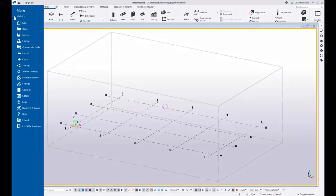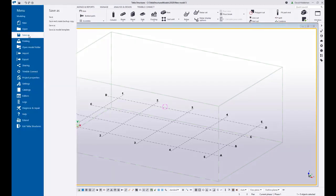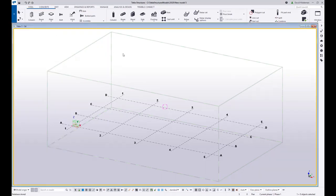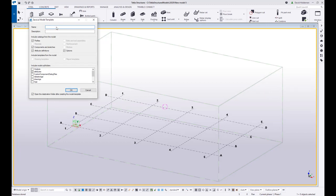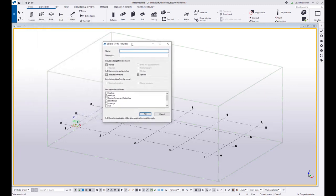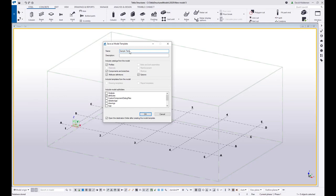What you want to do is come up here to your file menu and you want to choose save as, save as model template. So this gives you the opportunity to set up the name of your template. So I'm going to call this sample template model.